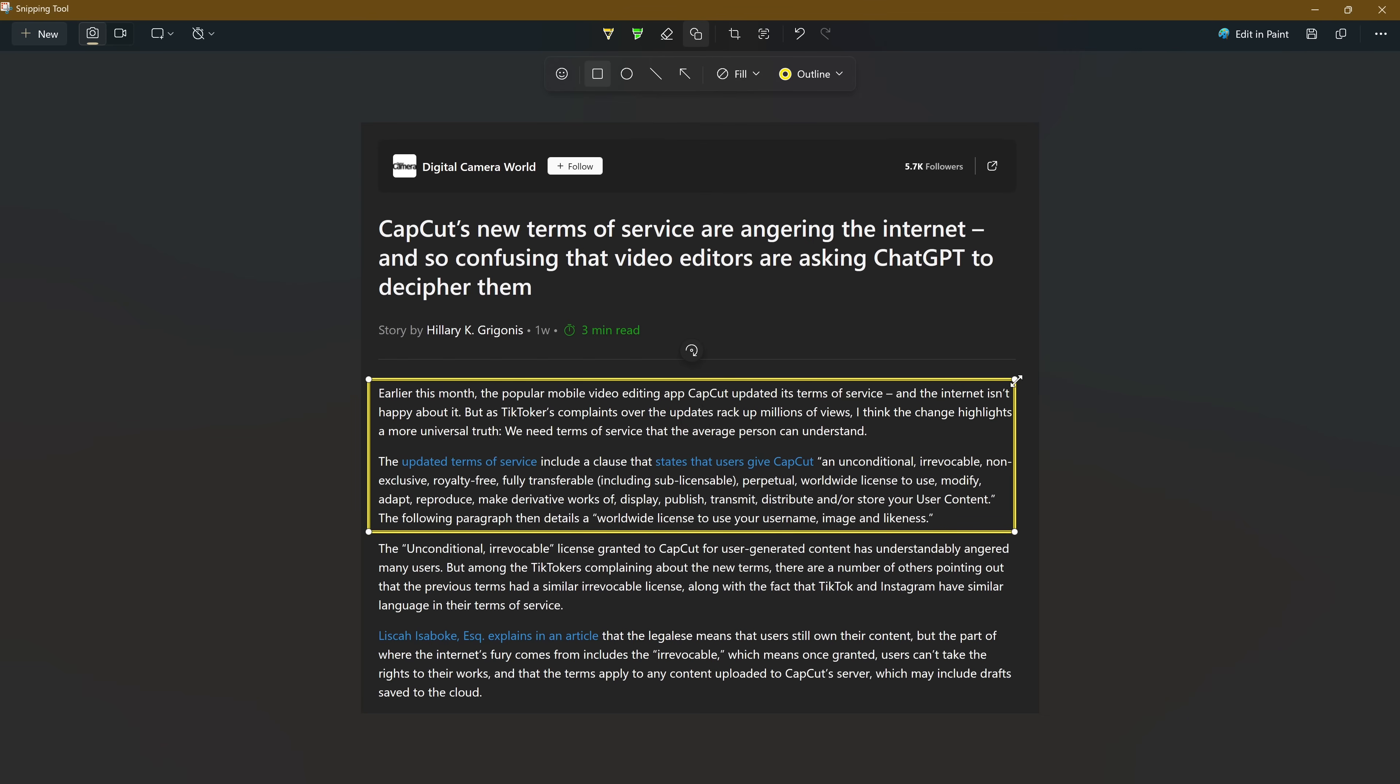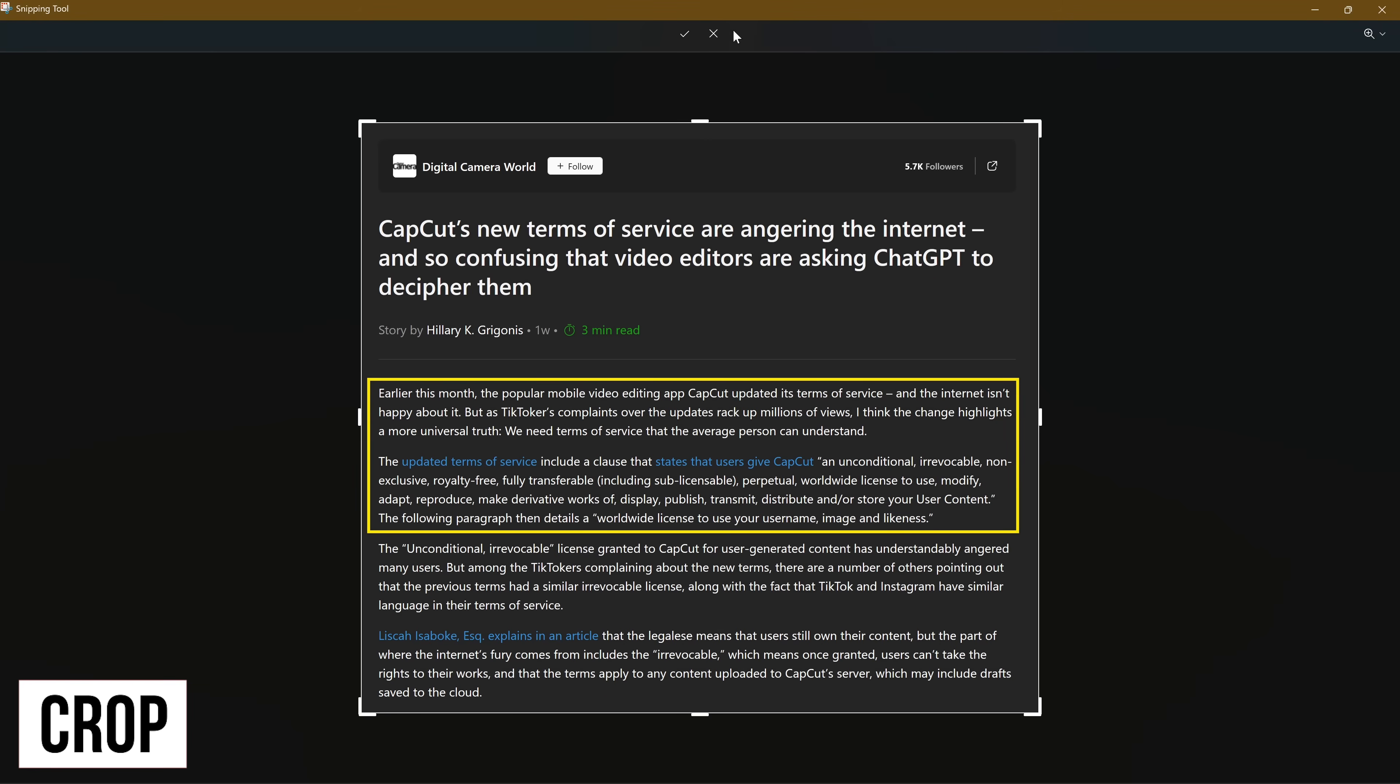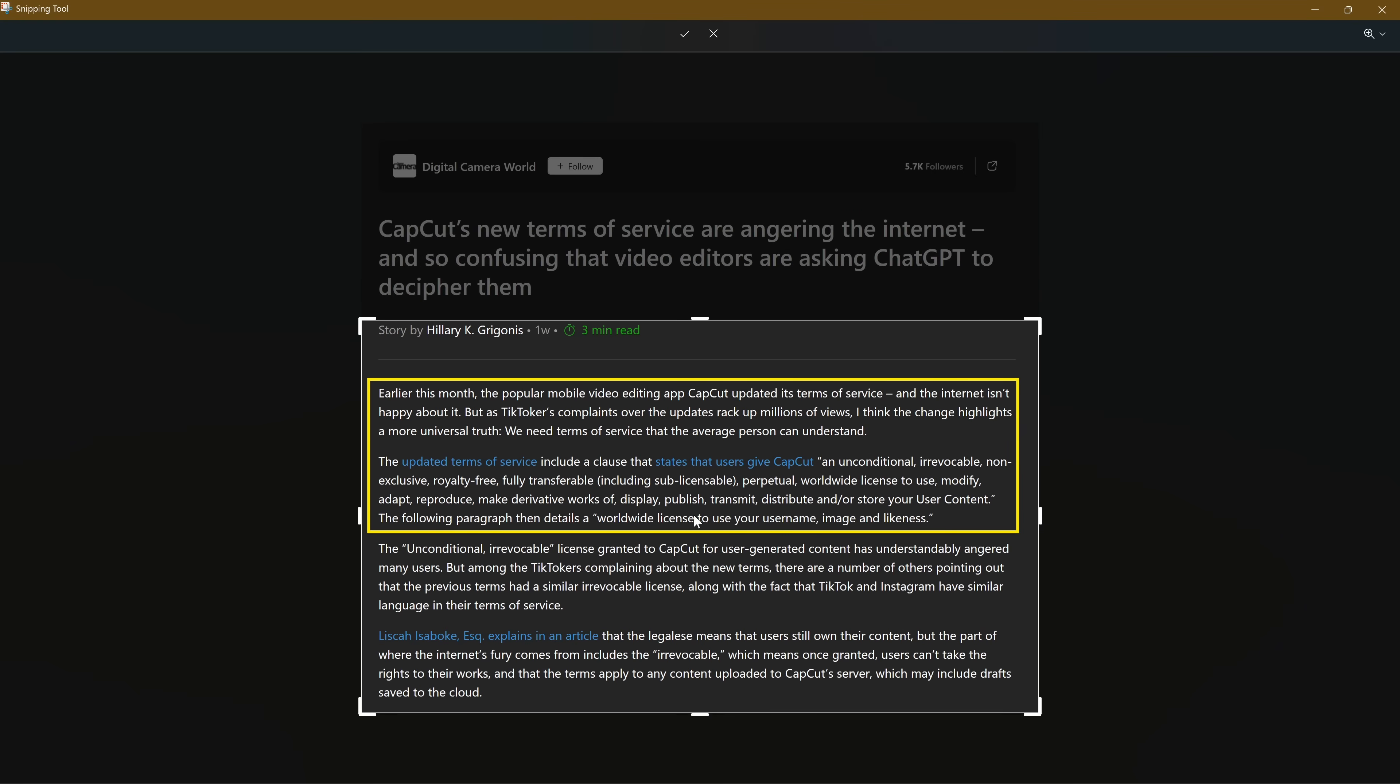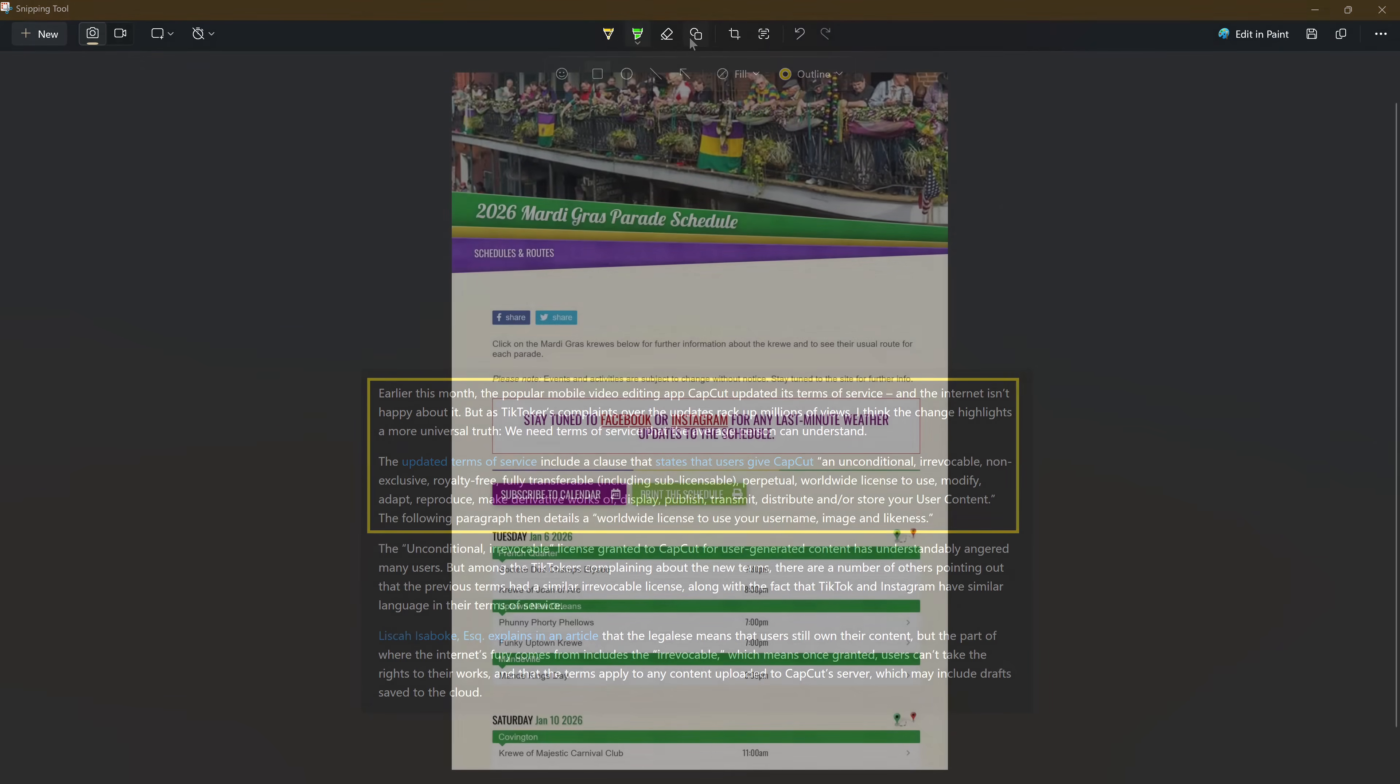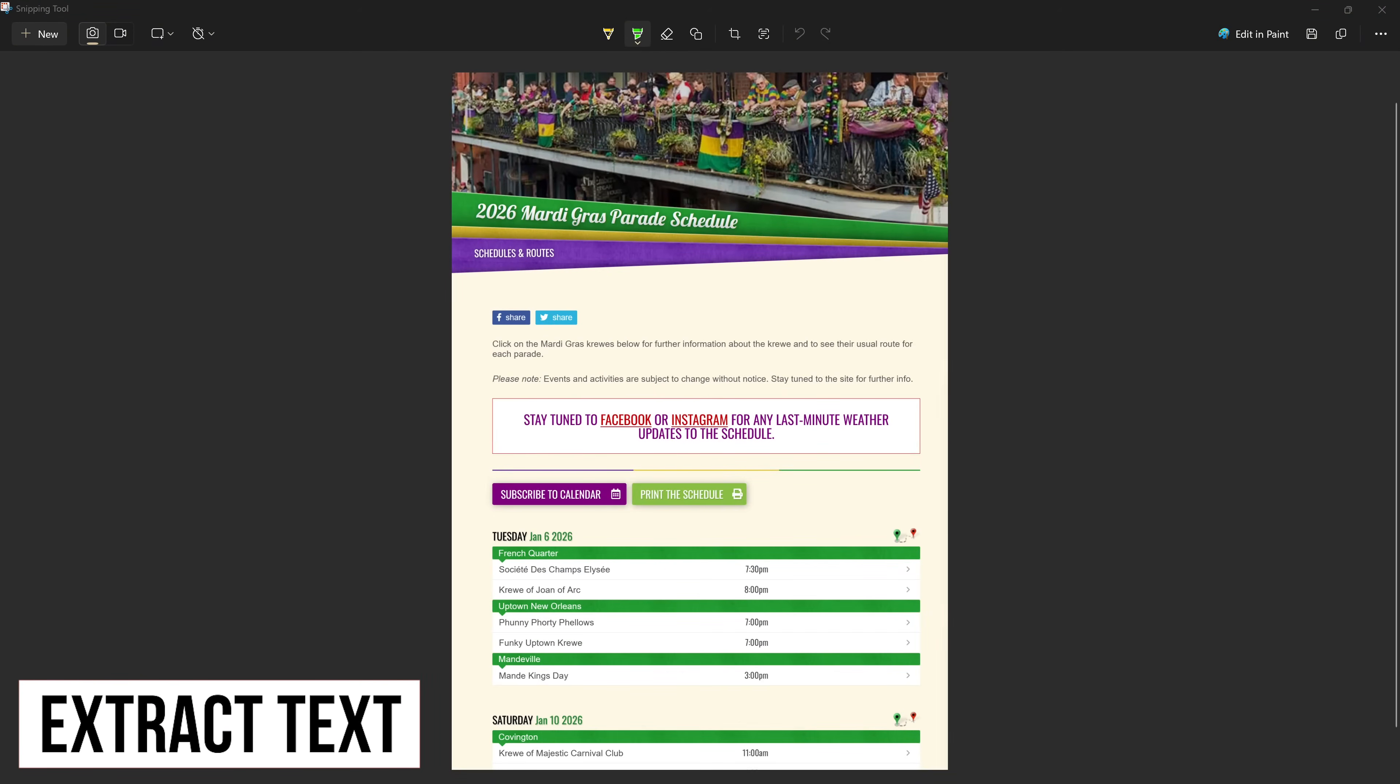There's a crop tool that when selected lets you drag the handles at the top, bottom, sides and corners to keep only the desired portion of the screenshot you want, getting rid of what you don't want. When you're done making adjustments, at the very top click the check mark.